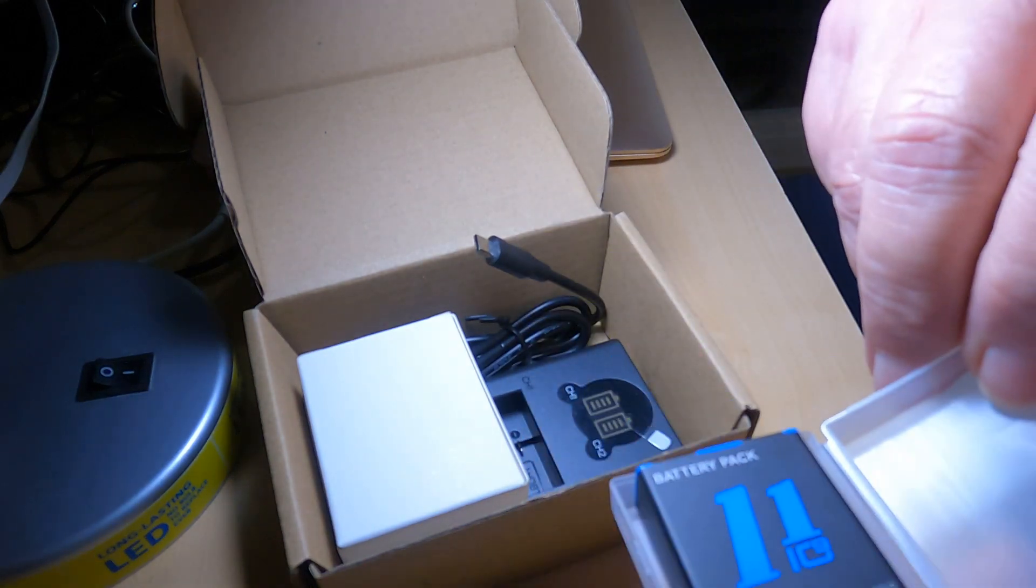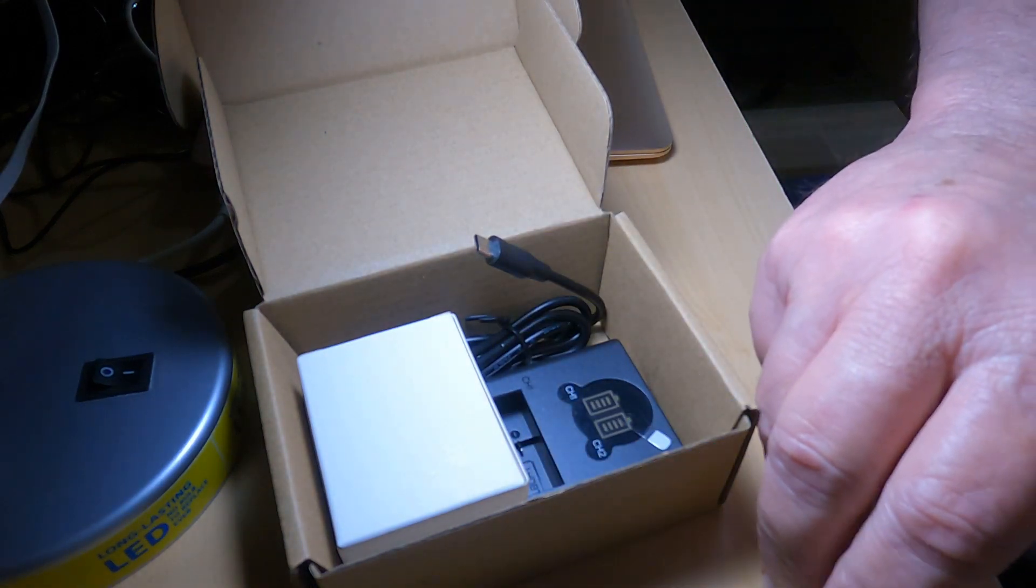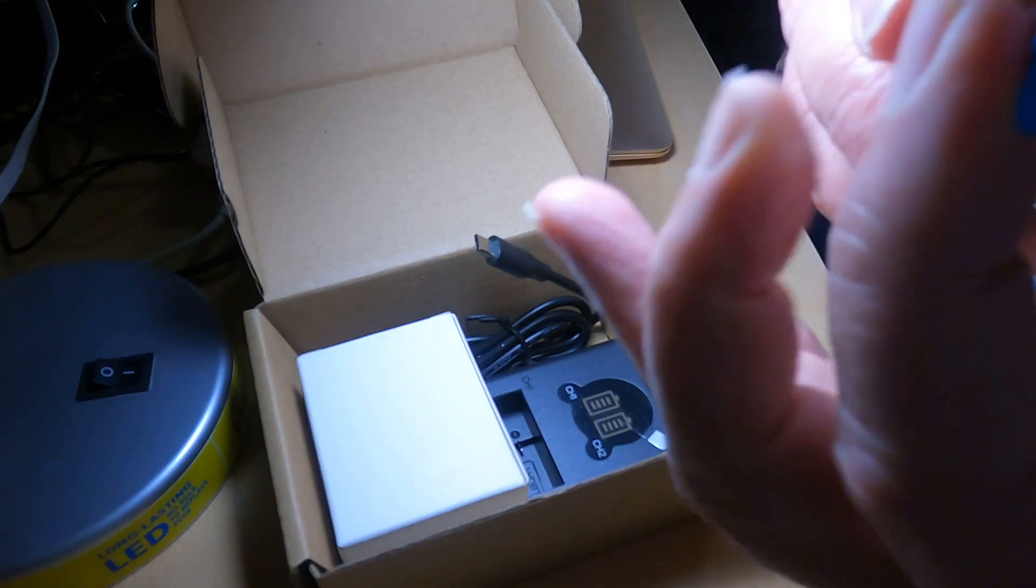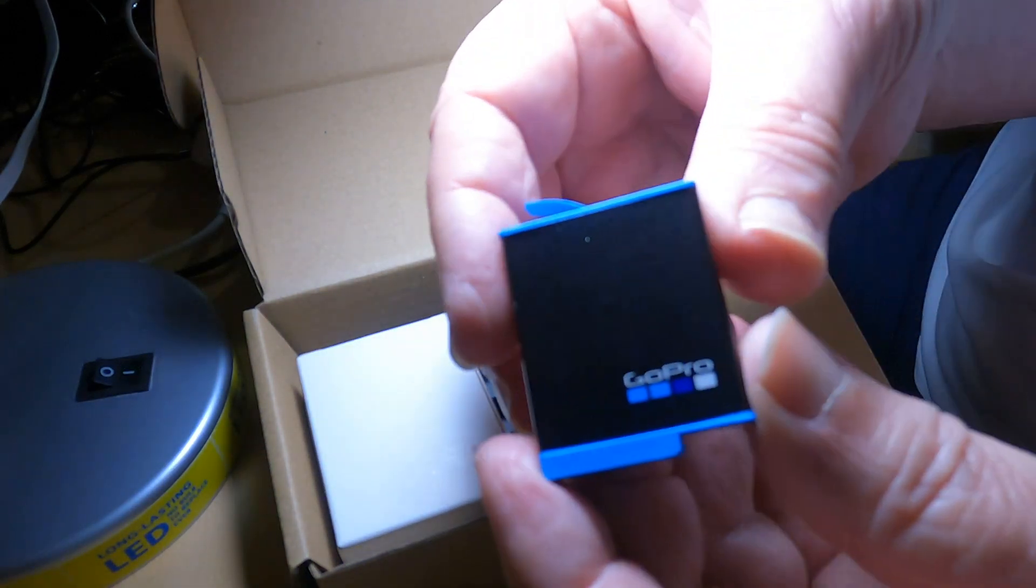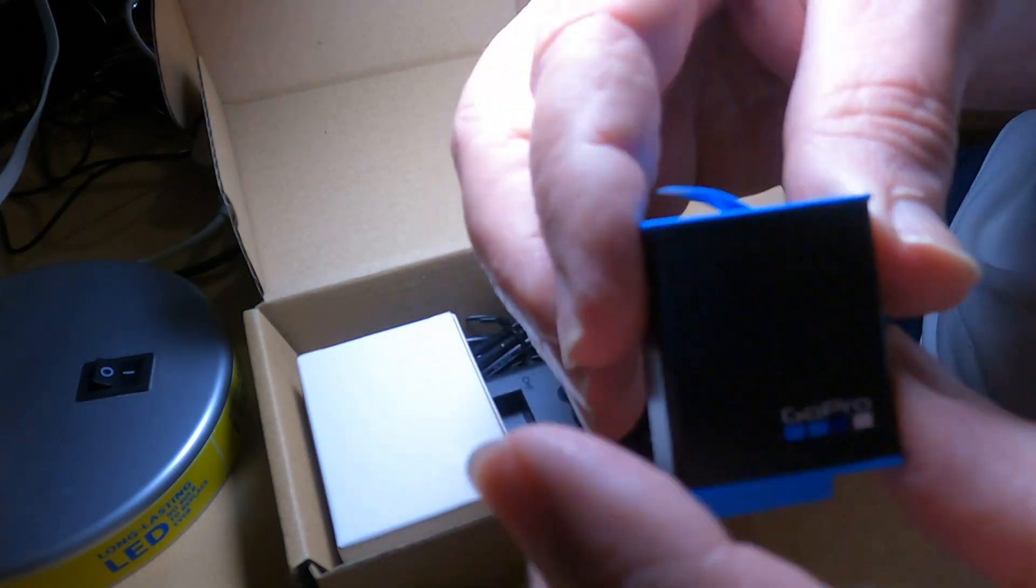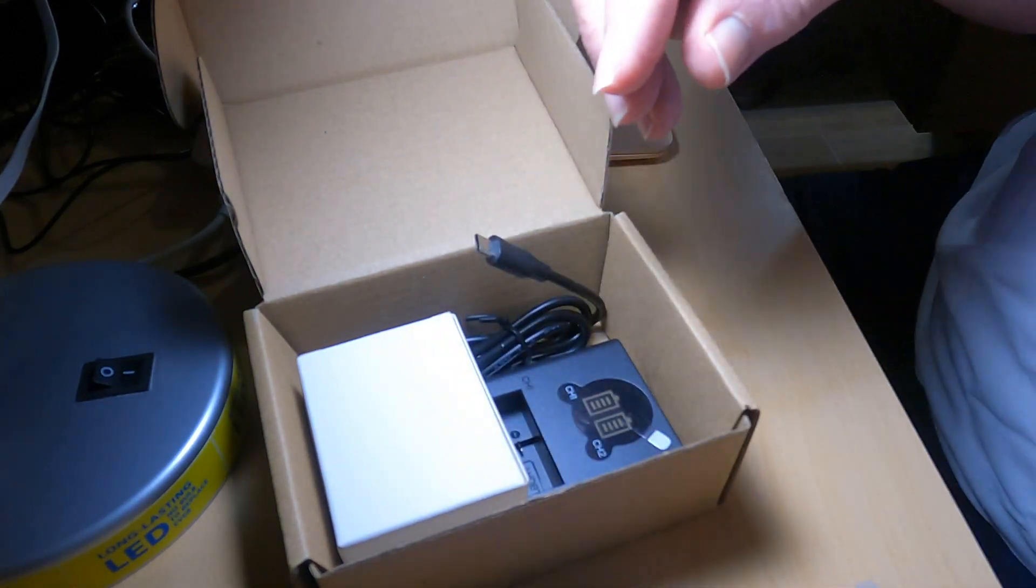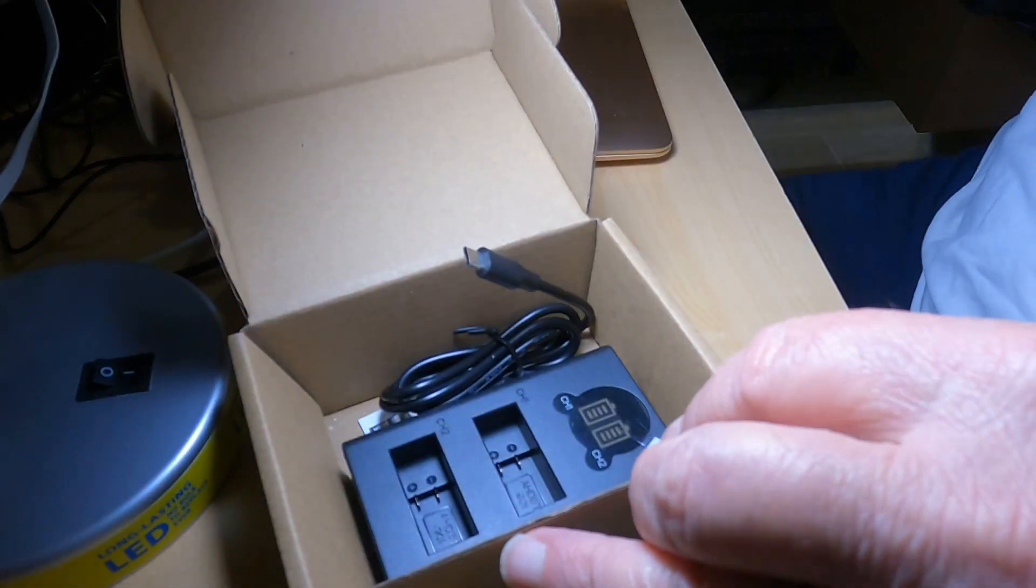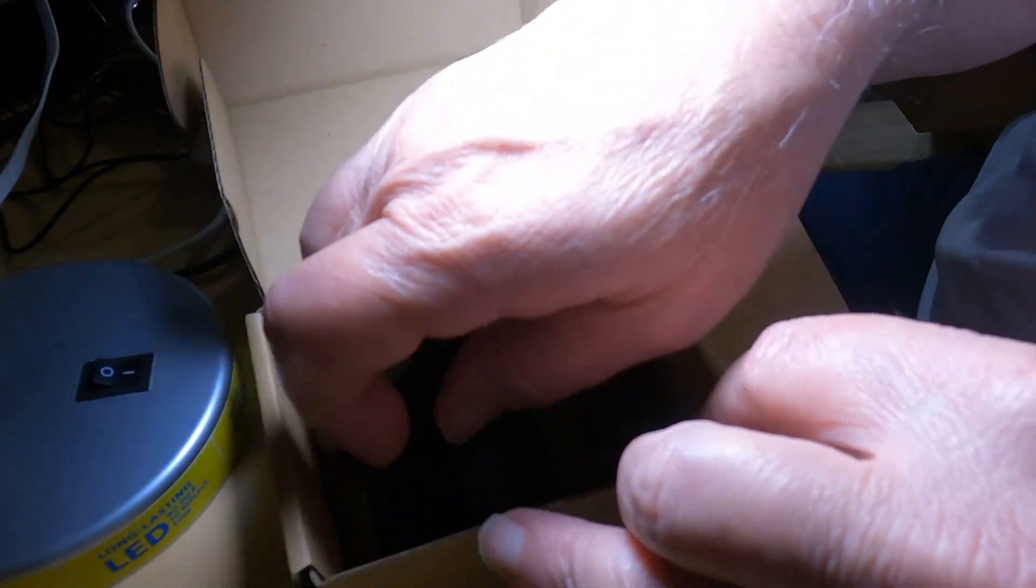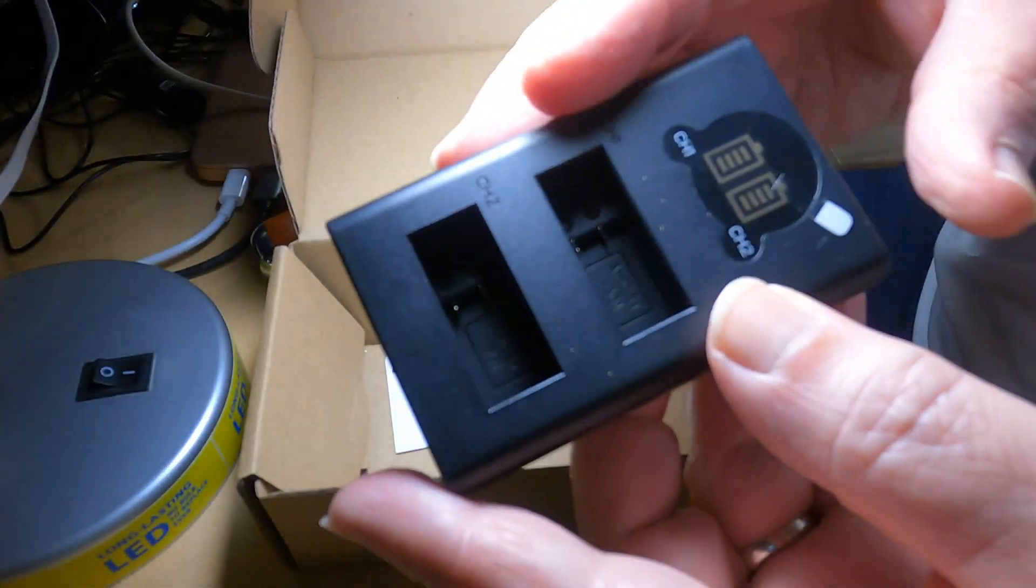That's an 11, and here's the battery from the GoPro 9. We don't need to open that box. Let's pull out the charger.